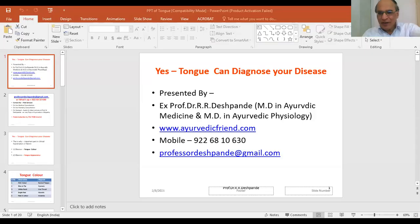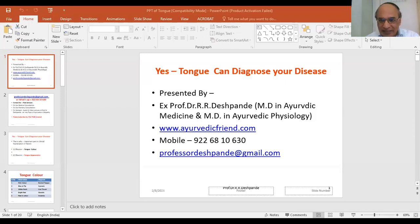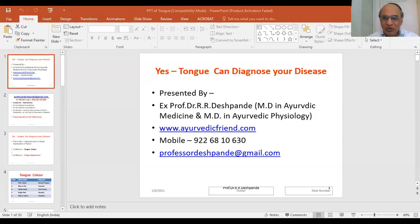I am Professor Dr. Rajendra Lagmur Deshpande. I would like to welcome you all to this very interesting video regarding clinical examination. The tongue can help in diagnosis of many health conditions — that is my topic today.